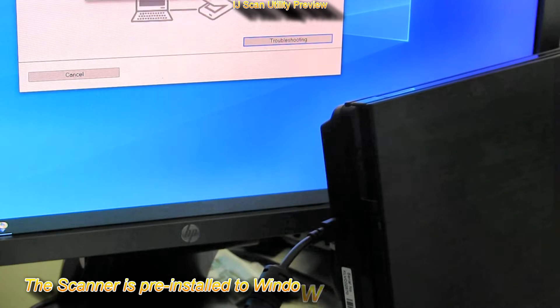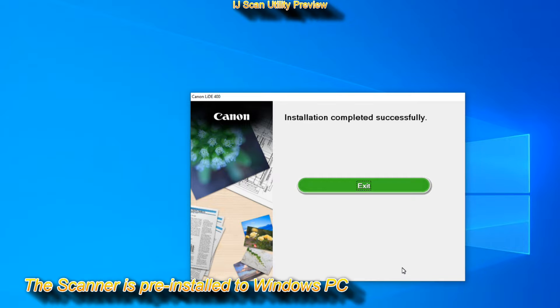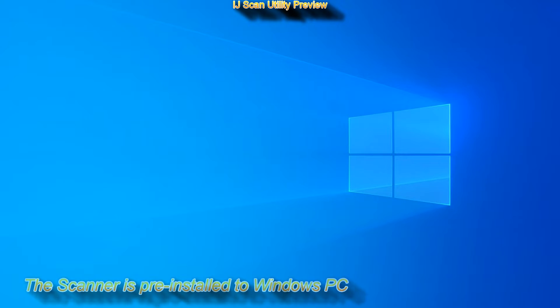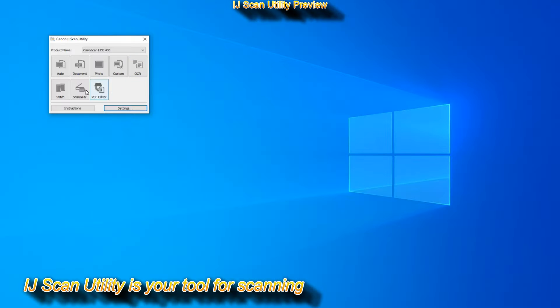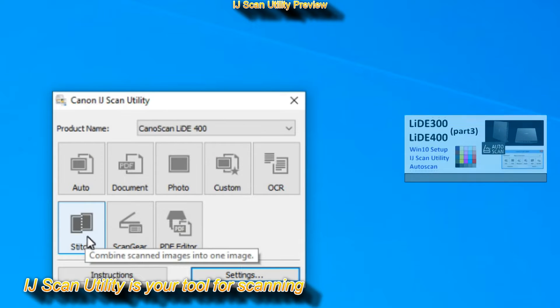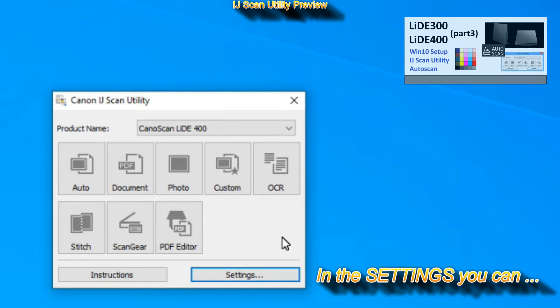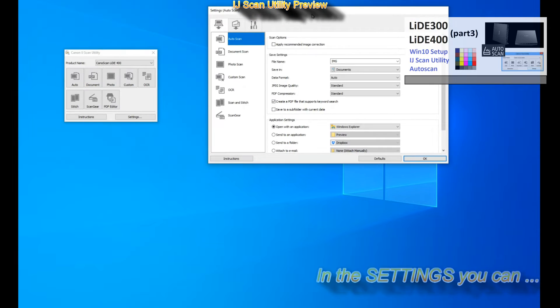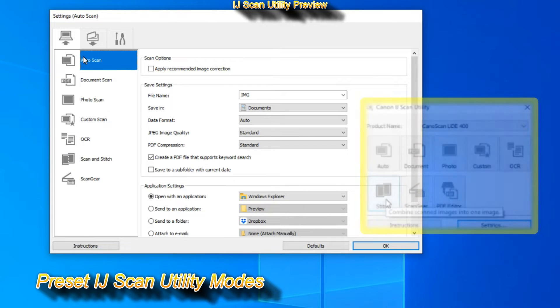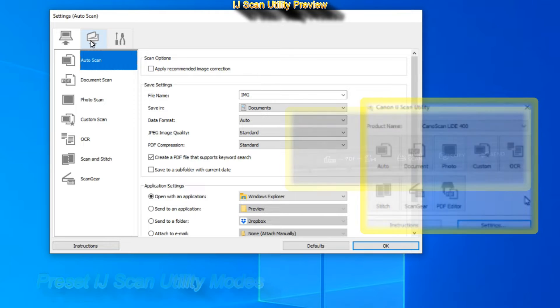The model used in this video was already installed with drivers and software to a Windows 10 computer. IJ Scan Utility is your tool for scanning, and my setup was done in video part 3. In the settings you can preset the shortcuts on IJ Scan Utility with different settings, as well as you can preset the easy buttons on the scanner.